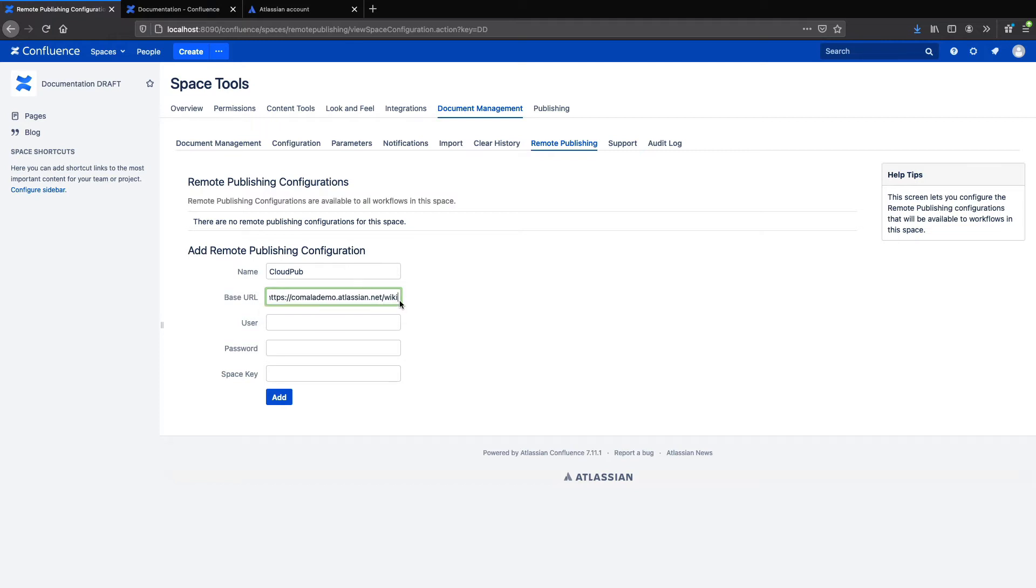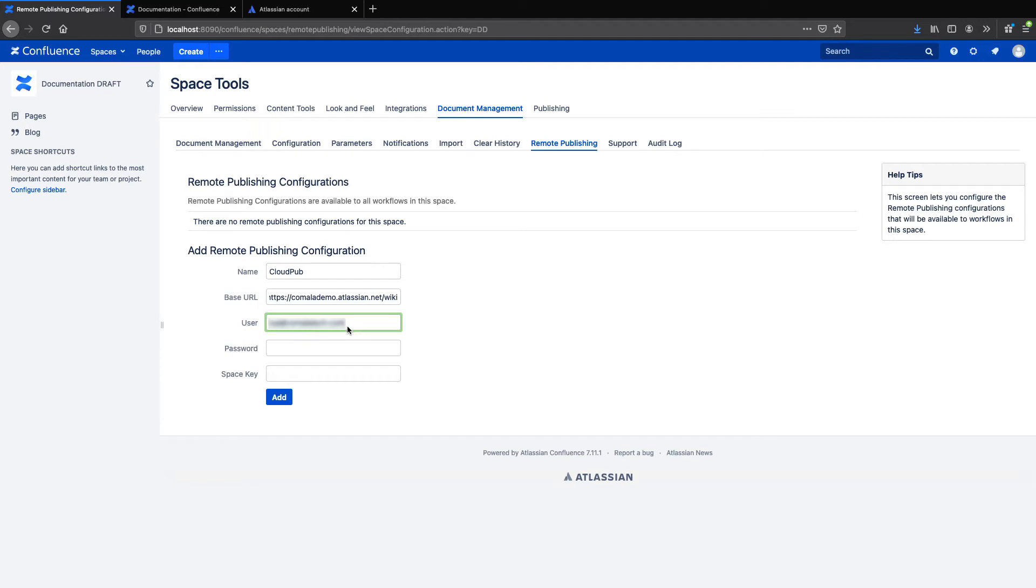For the user, you'll want to enter a user in the target instance. Content updates on the target instance will be carried out by this user account, so make sure to choose a user who has permissions to create and edit pages in your target space, like an admin, or you could create a special user account just for publishing pages.